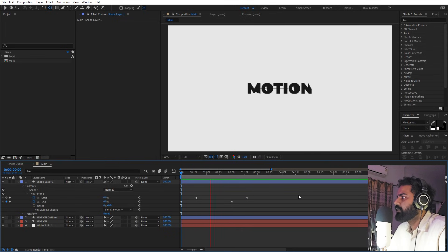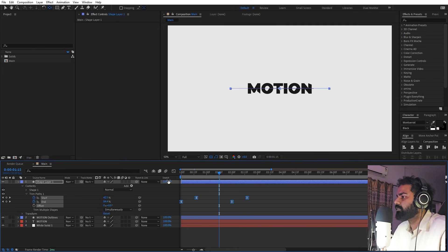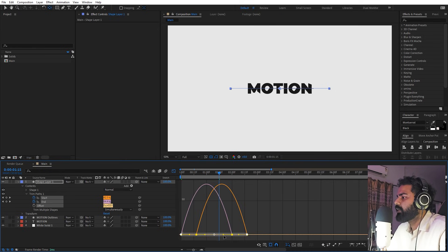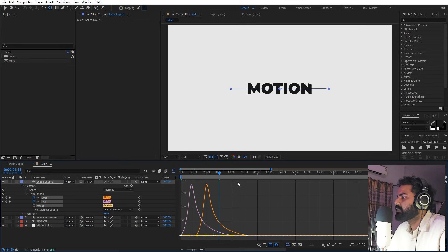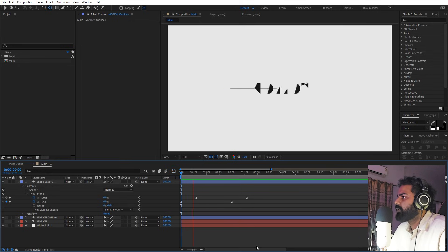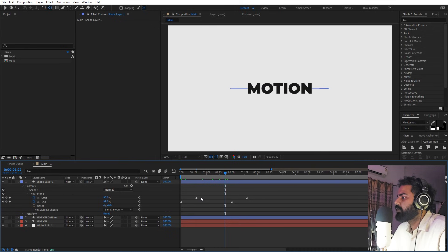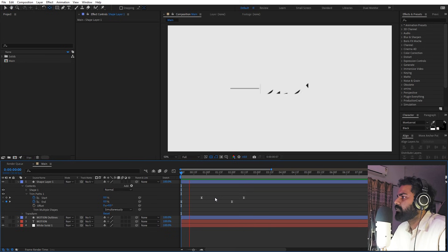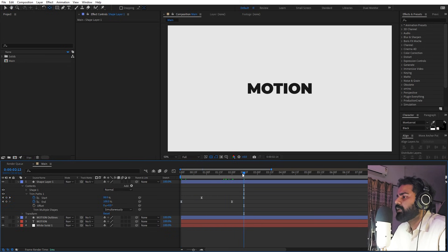Zoom in and you'll see we need to offset these keyframes so the line is visible — move the end keyframes a little bit ahead. Select everything, press F9, go to the graph editor and change the curve. Now if you press play you can see the line coming and going. If you want more delay, bring these keyframes closer together so the line stays longer before going back to zero.